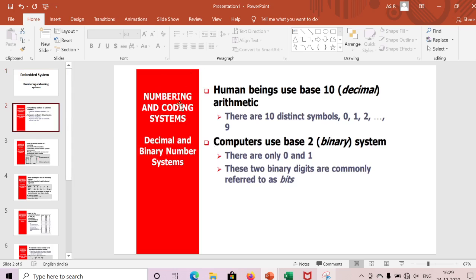We'll see the difference between the decimal system and binary system. Human beings use base-10 decimal arithmetic — there are 10 distinct symbols, 0 to 9. Computers use base-2 binary system; there are only zeros and ones.